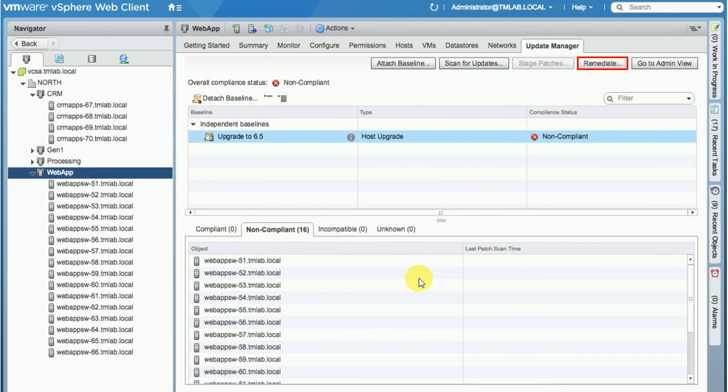The host listed in the non-compliant do not match the version of the ESXi associated with the attached baseline. Now we can start the upgrade process by clicking on the Remediate button.